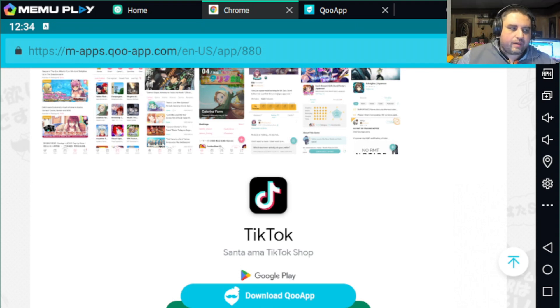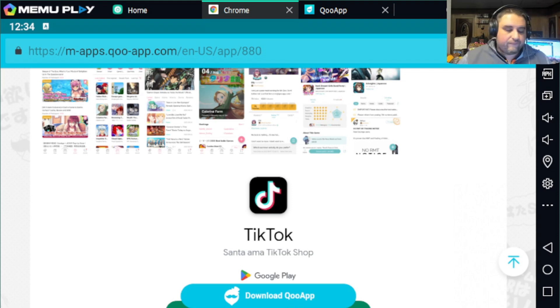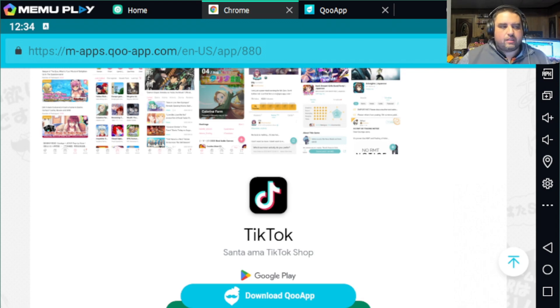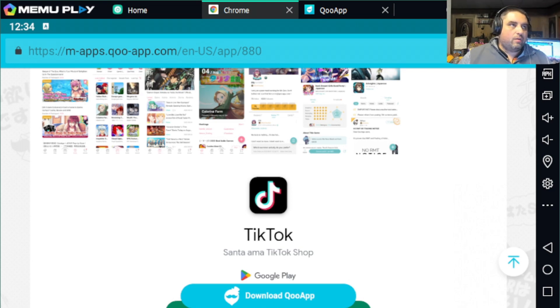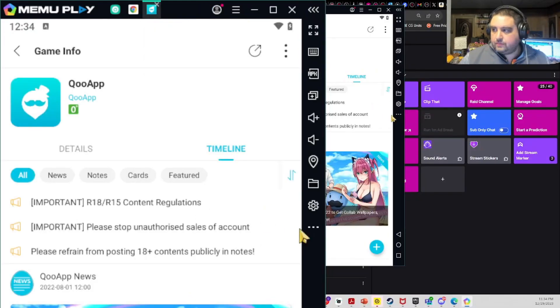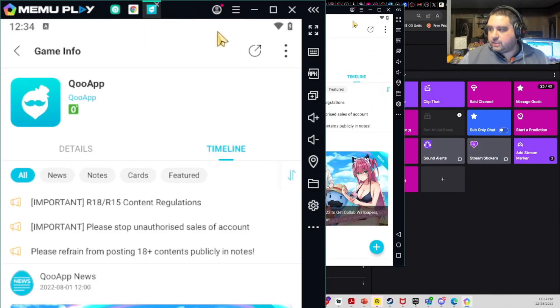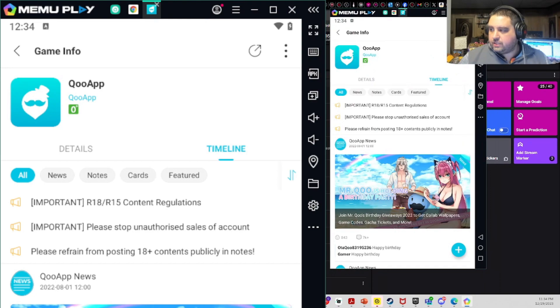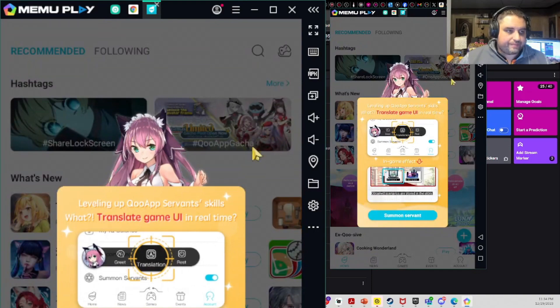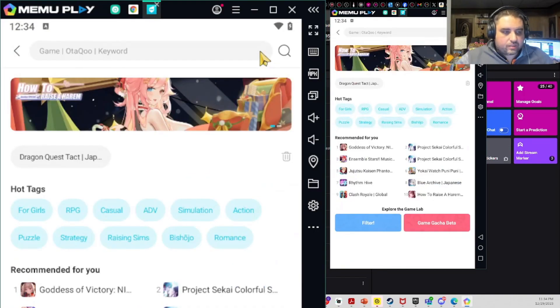When you download QooApp, it's pretty quick and easy. I'm using it through Facebook; you can do whatever you choose. Once you get through that, you're going to go to Dragon Quest Tact, and it will show up for both Japanese and global servers.